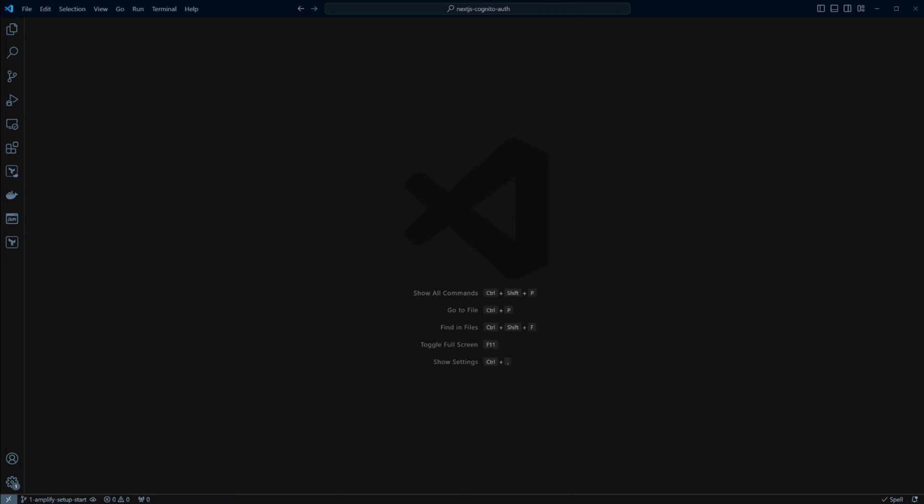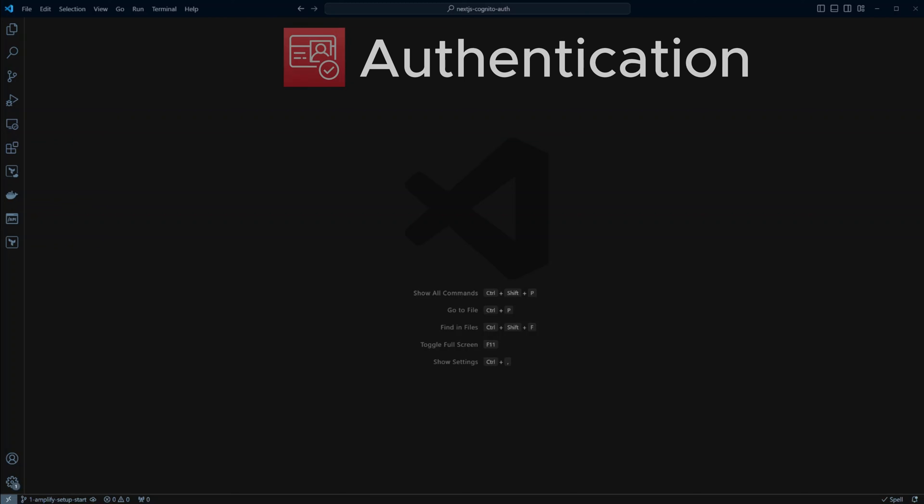Hello guys. Today we will look at how to add authentication to your Next.js project using AWS Cognito. Authentication is a key part of many web applications. It's how a system checks if the user is who they say they are. There are many options available for Next.js authentication, but what are the benefits of using Cognito?